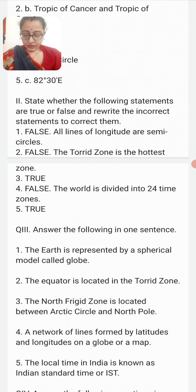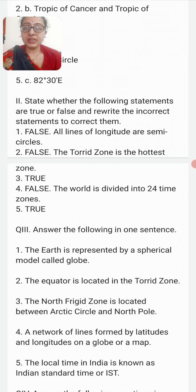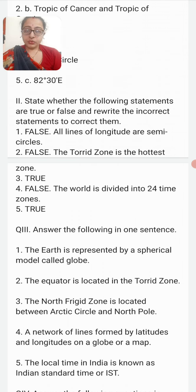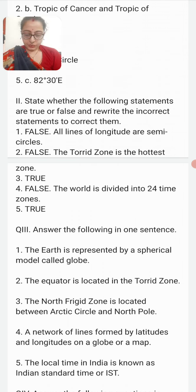Now True and False: All lines of longitudes are circles — False. All lines of longitudes are semicircles.